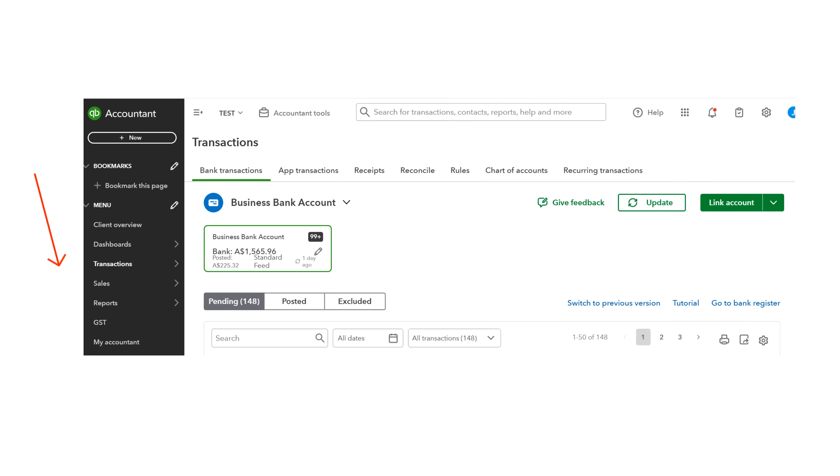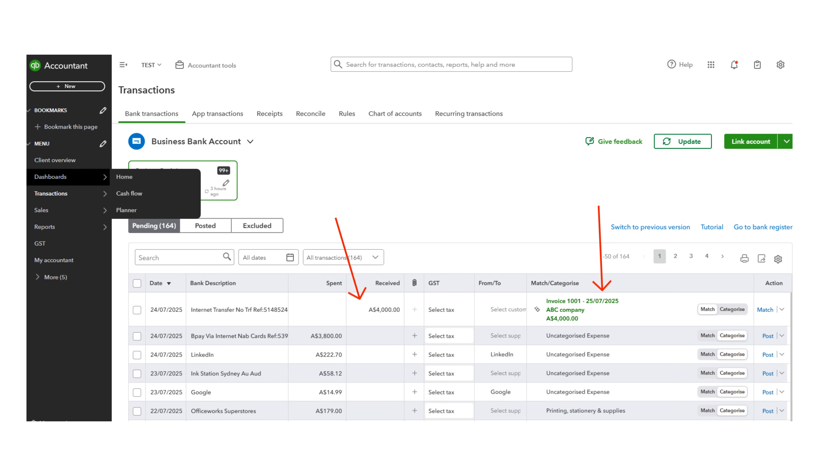Then go to Transactions, then Bank Transactions. The first transaction in this example is a receipt where a customer has paid one of our invoices.